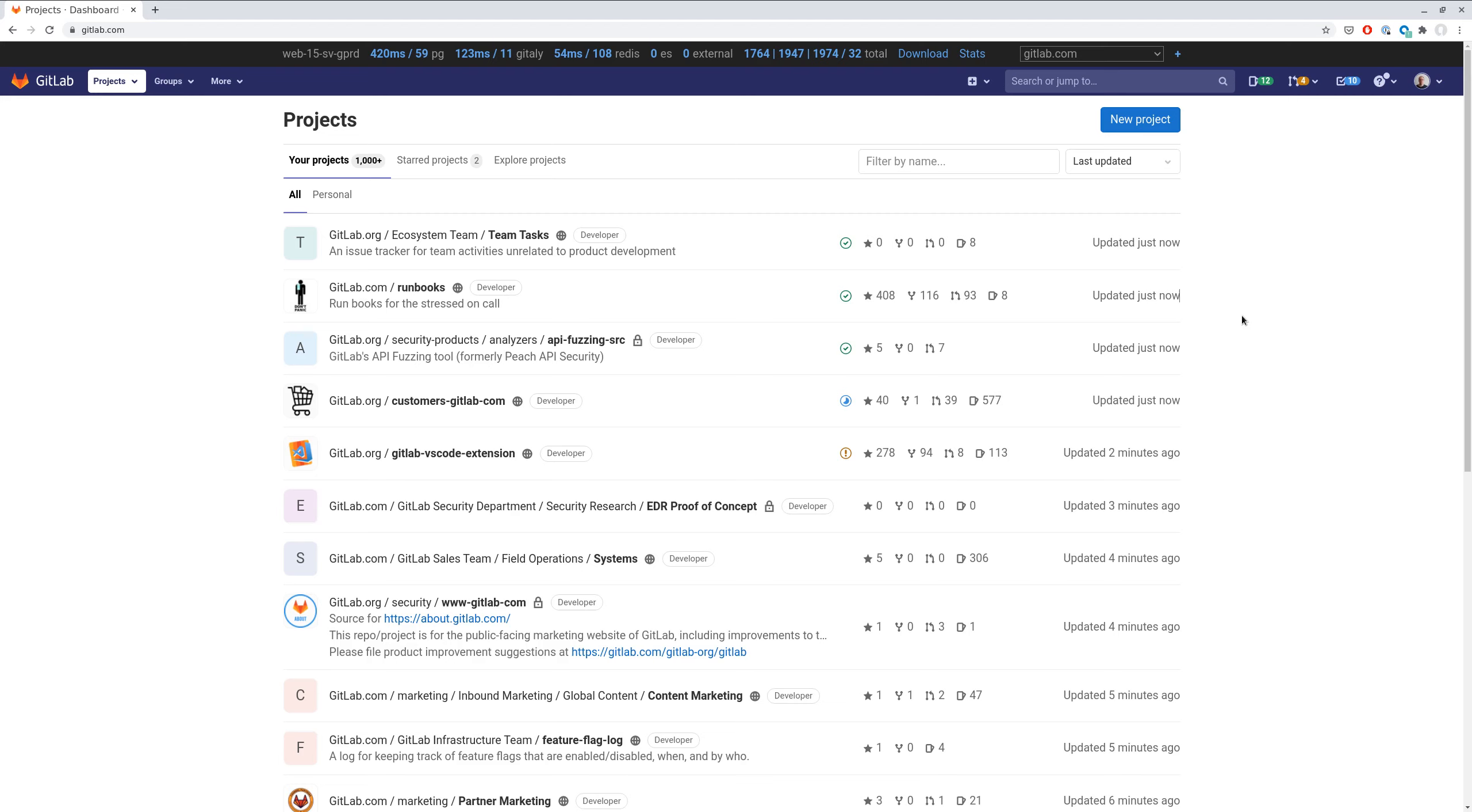I'll show you a new performance bar feature. Performance bar is a handy tool for identifying performance issues on a specific page.